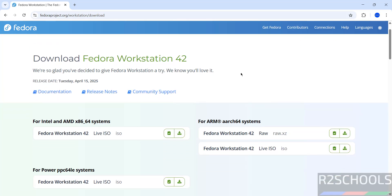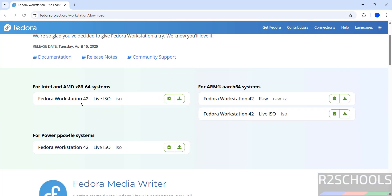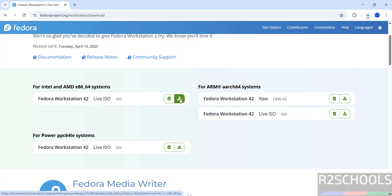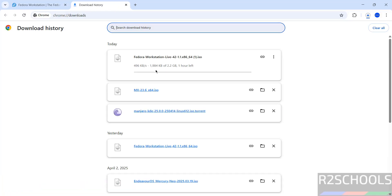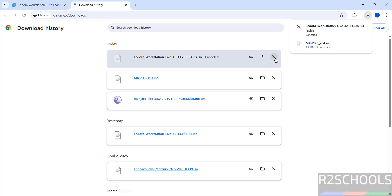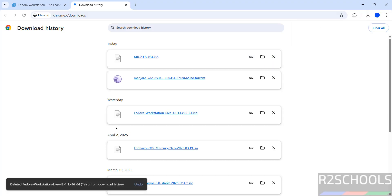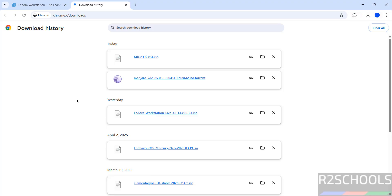Here we have the Fedora 42 ISO. Click on the download button — the download will start. The file size is 2.2 gigabytes. I am canceling this one because I have already downloaded the Fedora Workstation 42 ISO file. In your case, wait until the download completes.